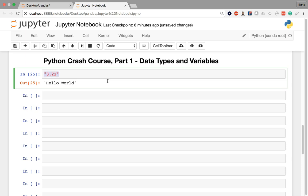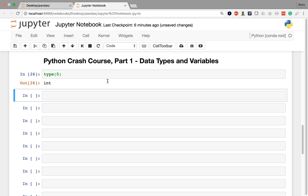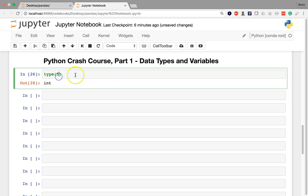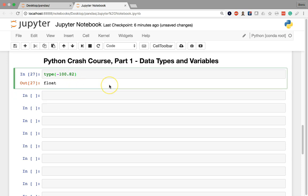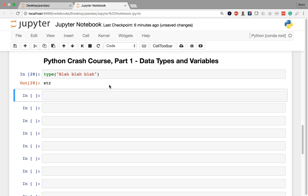If you're curious about finding out what data type you're working with, Python has a built-in function called type. You just write the word type followed by parentheses, and within the parentheses, you write the value, and Python is going to spit out what type it is. For example, if I type 5, 5 is an integer. If I type in negative 100.82, that's a floating point number. If I pass in a string like blah blah blah, that's going to say str for string.